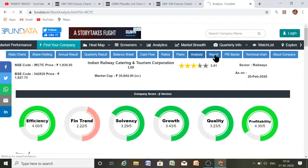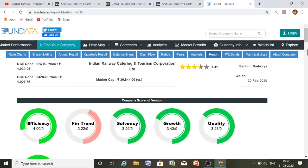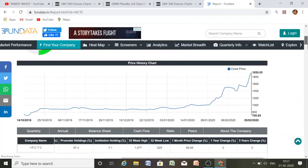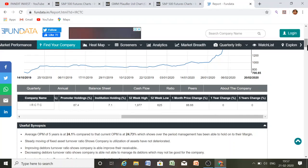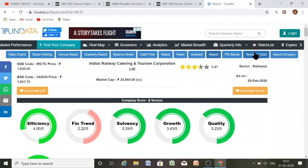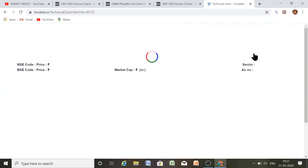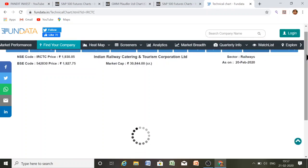Now this is the report section. You will get the company score in beta version, the technical chart, promoter holding, institutional holding, 52-week high and 52-week low, one month price change, one year change, five year change, and all-time change. A useful synopsis is also given which you can read. You can also do technical analysis with the help of the technical chart available on this website.